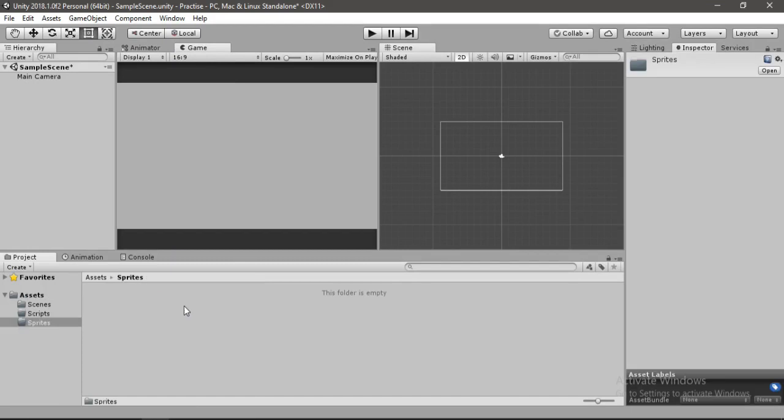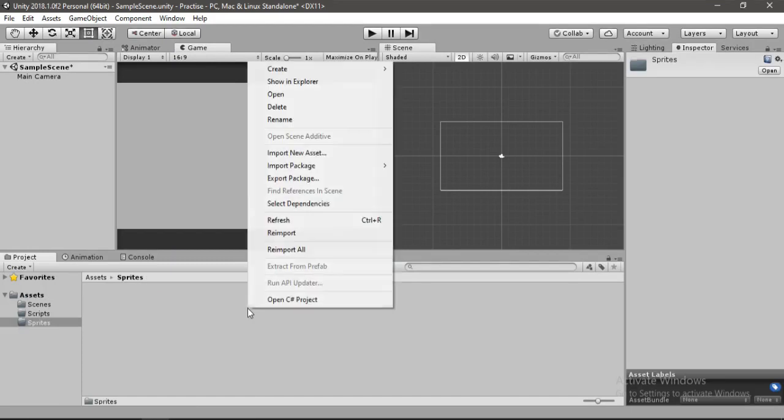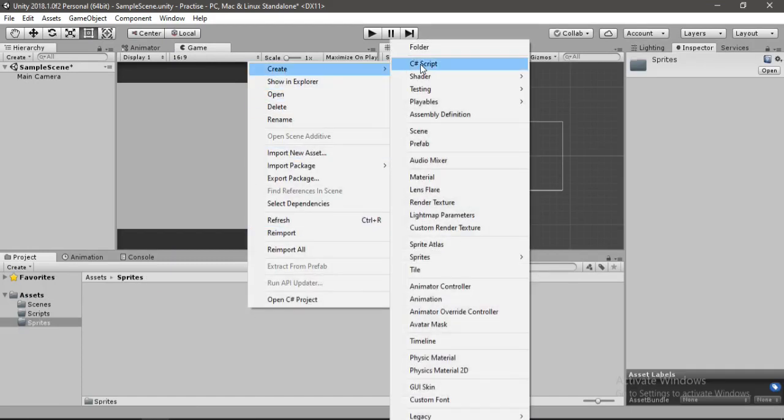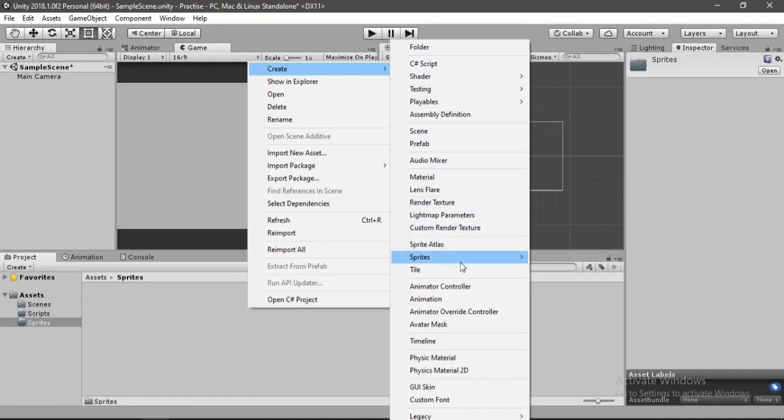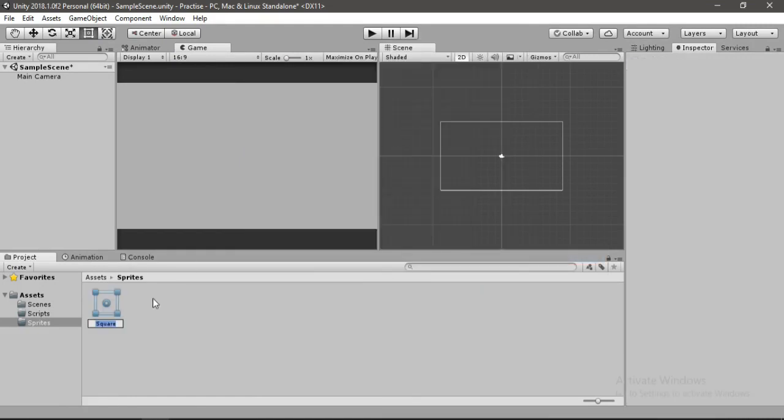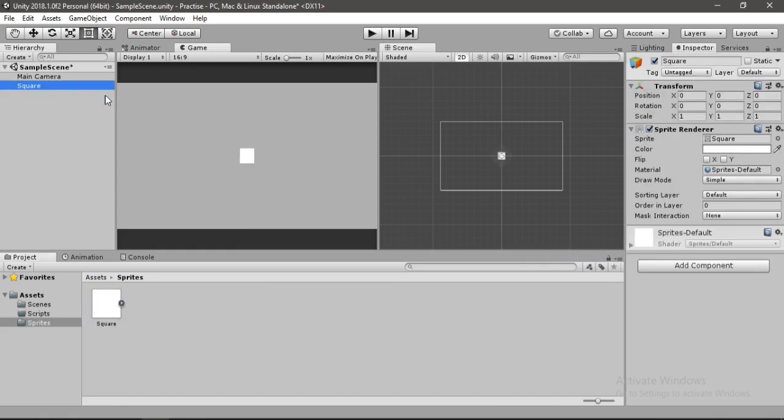Open up the Sprites folder and right-click here, go to Create, and here we will find the sprites and select the square one. So we have our first sprite here. We can just drag and drop this inside the hierarchy and it will appear in the scene view. Let's rename this to Player.